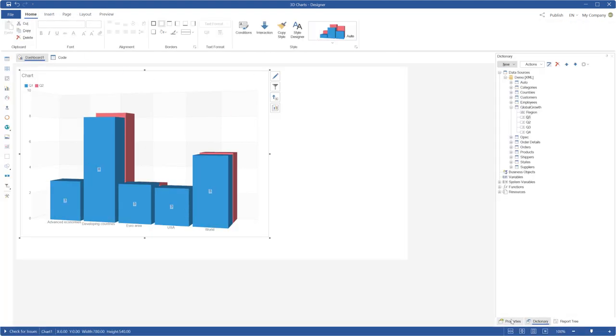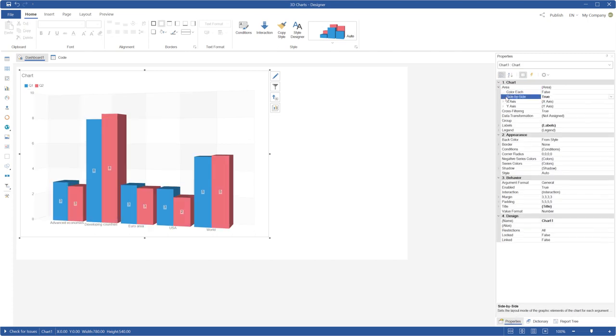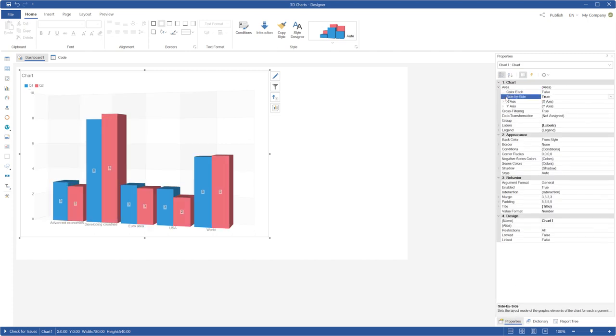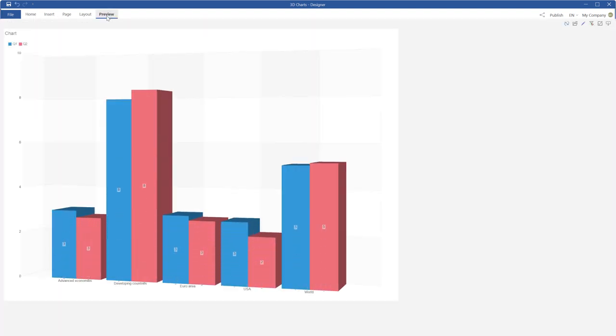Select the chart component in the design mode, expand the area group of the property. Now, graphic elements of different series are placed side by side.